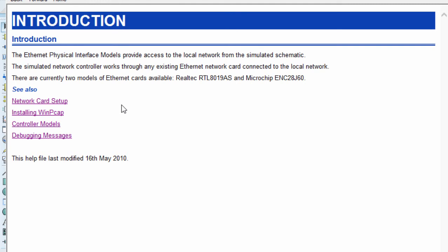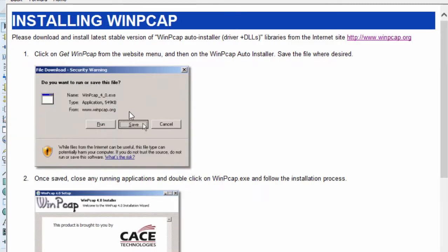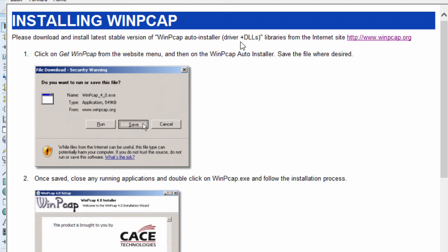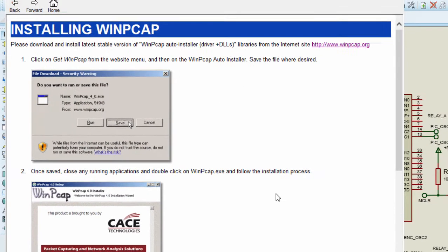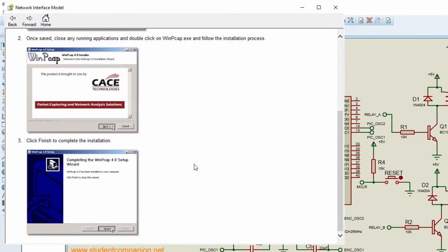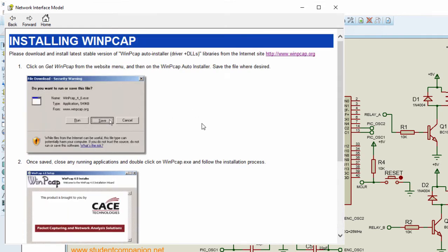But you must always remember before running the simulation, you must install first the WinPCAP software. You must download the latest version of WinPCAP auto installer, including the DLL libraries from their website, which is www.winpcap.org. These are the steps how to install.